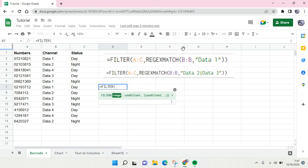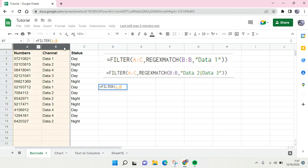First you need to enter the filter function and then here choose the range. You can choose the whole table or you can also use just a certain column. In this case I'm going to choose the whole data here.